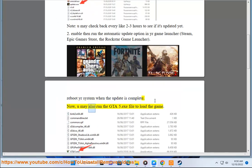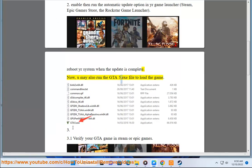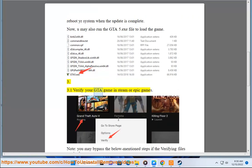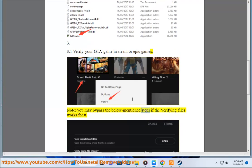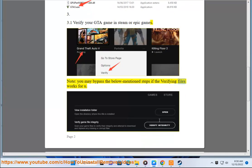Now, you may also run the GTA 5.exe file to load the game. Third, 3.1 Verify your GTA game in Steam or Epic Games. Note, you may bypass the below mentioned steps if the verifying files works for you.